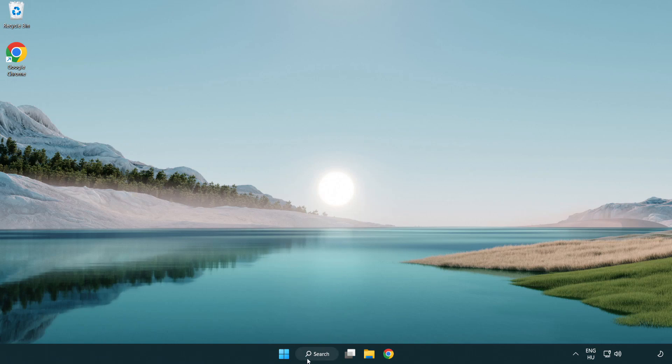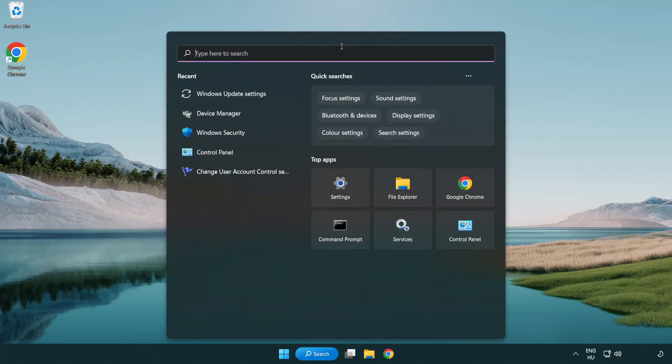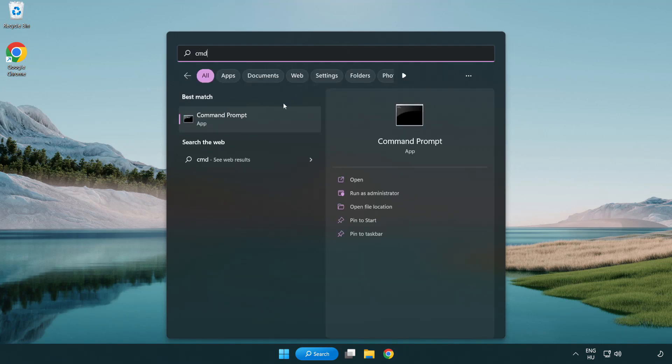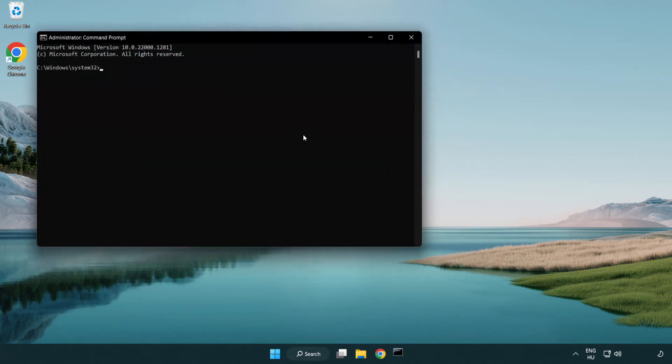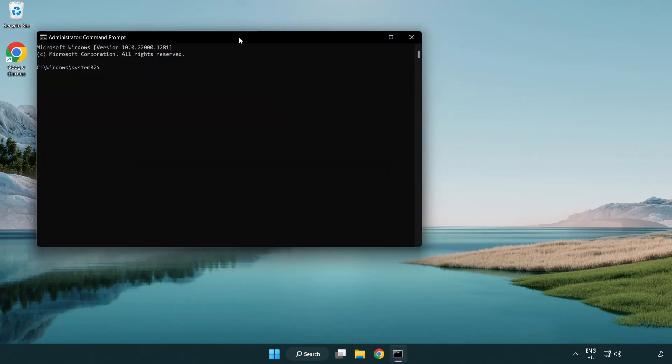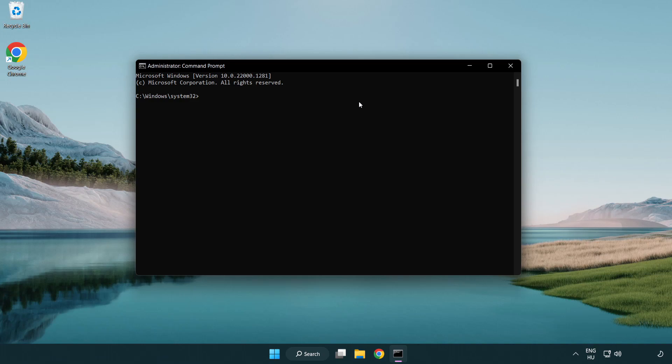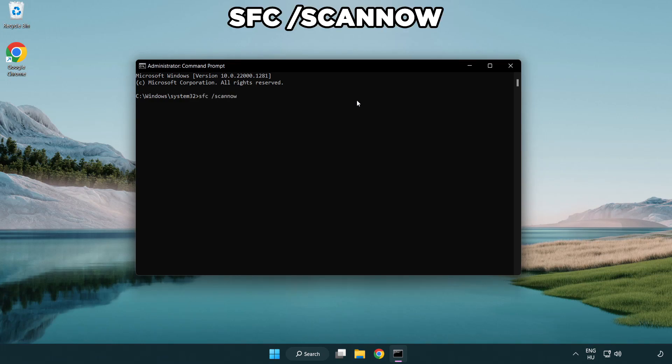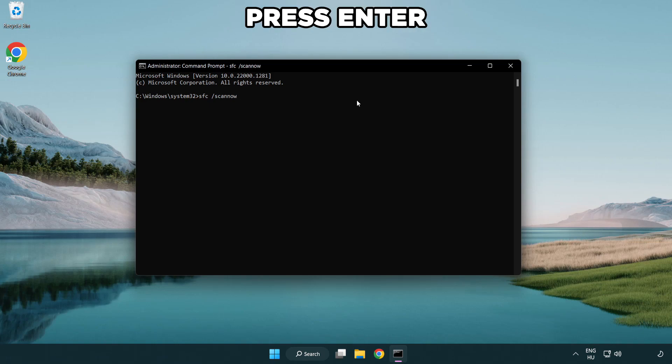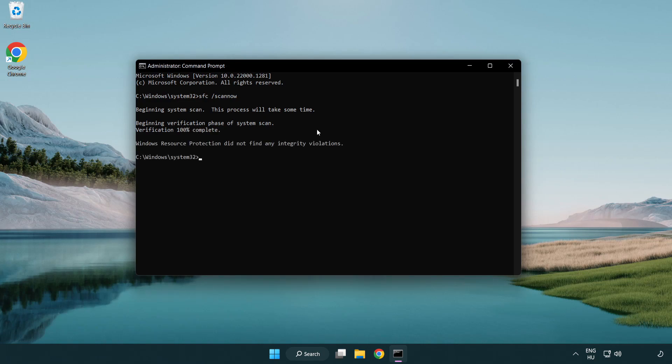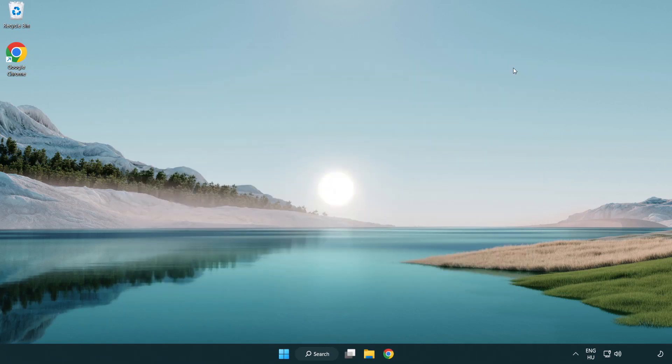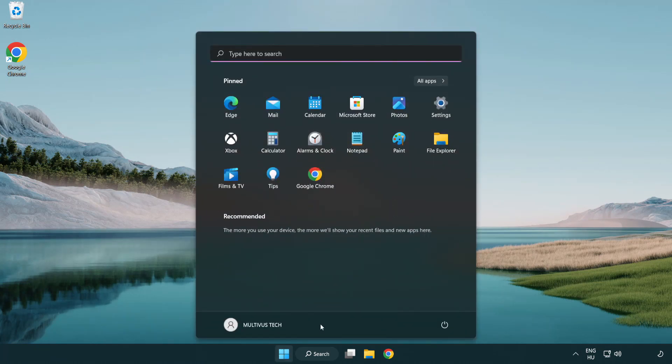Click the search bar and type CMD. Right-click command prompt and click run as administrator. Type SFC space scan now. Wait. After completed, close the window and restart your PC.